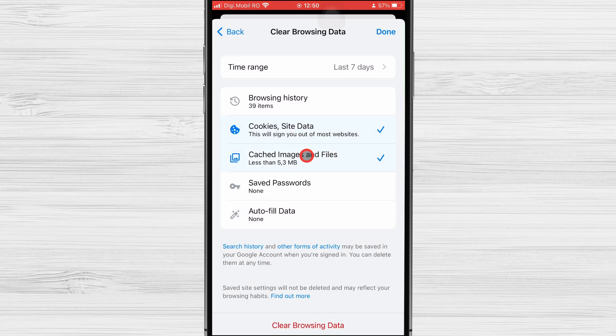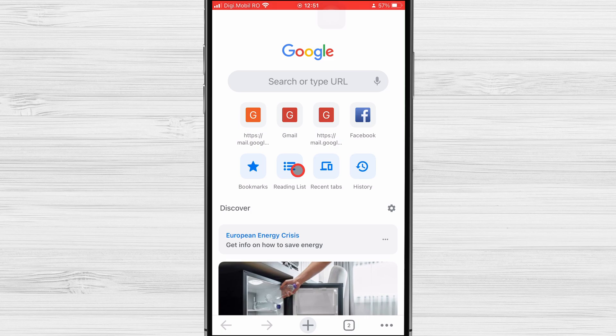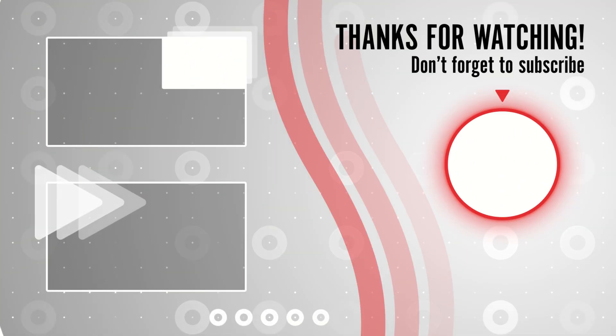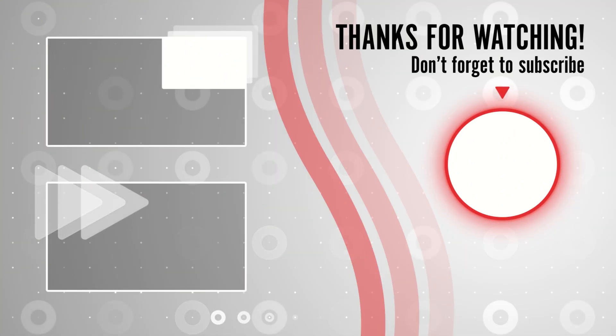Now you have deleted cookies from your iPhone. Thank you for watching this. If this was useful, please like, share, and subscribe.